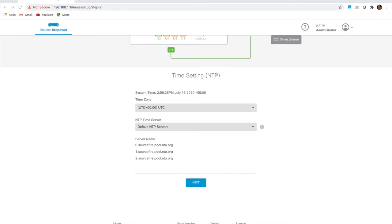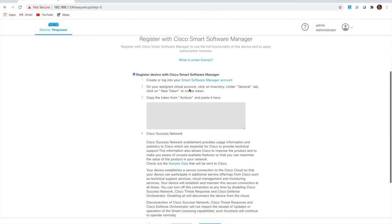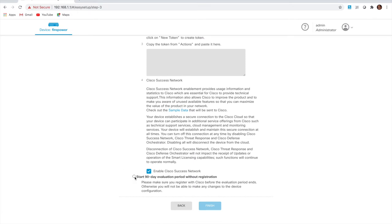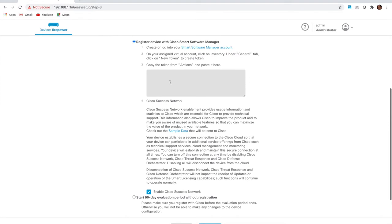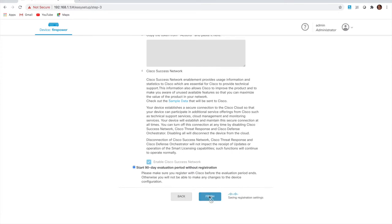The deployment completed and now we're at the NTP time setting configuration screen. I'll keep the defaults — default servers, UTC — and click next to save. Then it's looking at licensing. I could go to my smart account and generate a token to register this device, but I'm going to accept the 90-day evaluation period for now and show you how to register with your smart account after we've gone through the wizard. I'll select the 90-day eval and click finish.